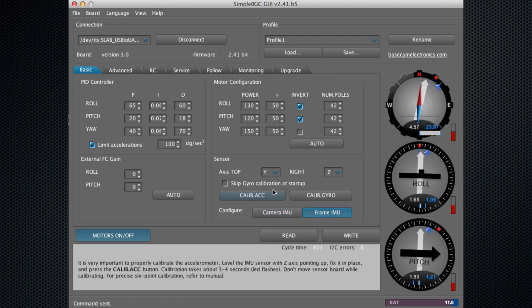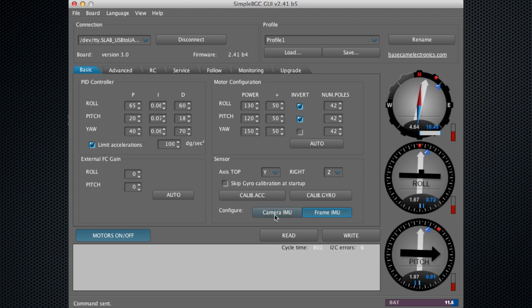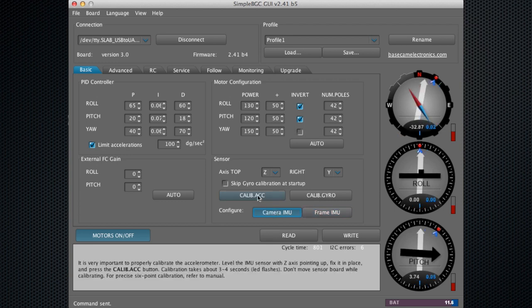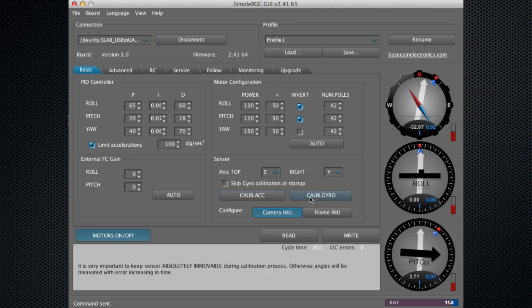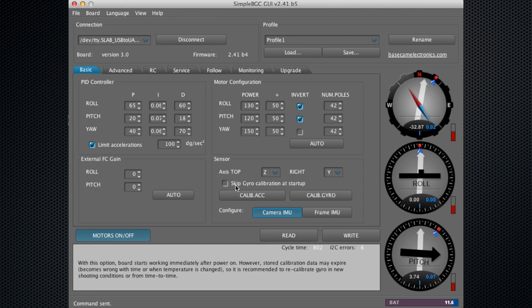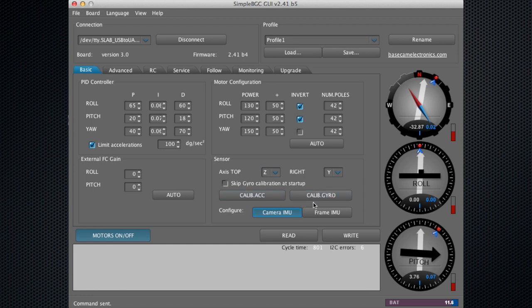You'll hit calibrate ACC once the camera is all level and stabilized. You can also do a gyro calibrate here. Neither of these need to be done when you receive the ghost because we've programmed everything for you.